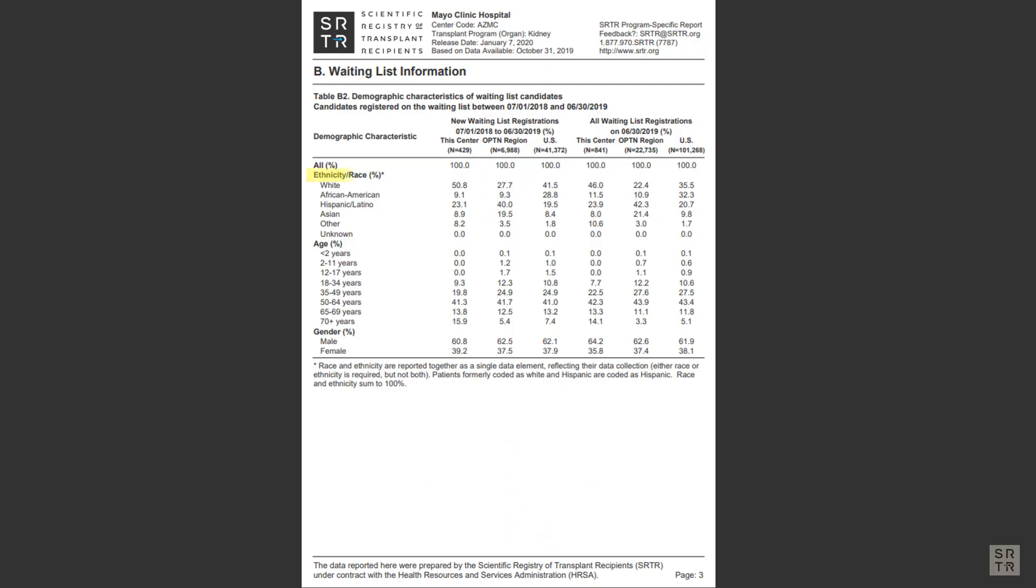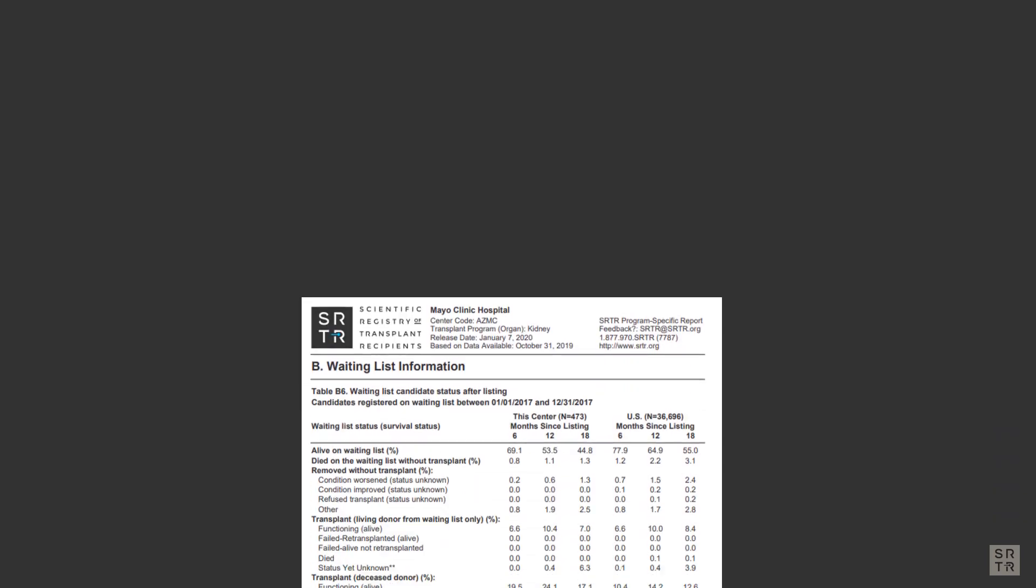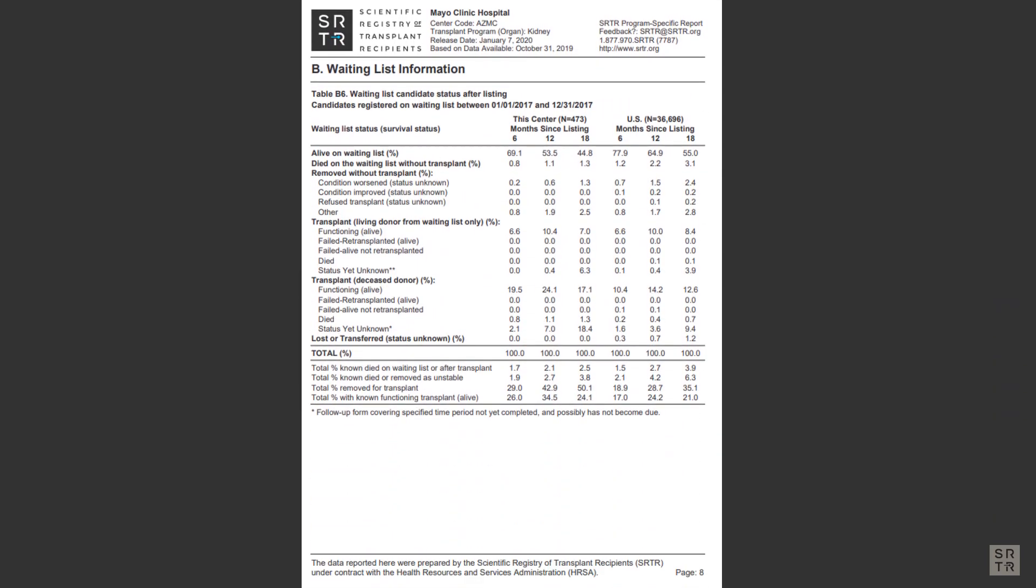In the PSR report, you can see the demographic breakdown of candidates on the list at this program, or you can see more detail on why candidates may have been removed from the list.